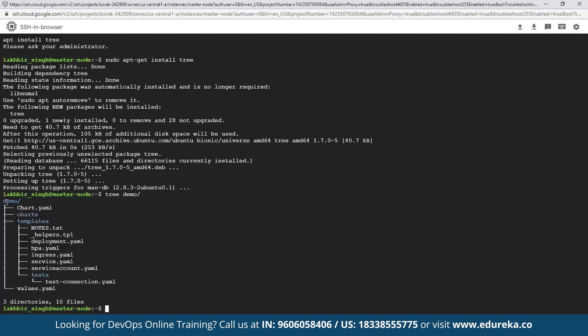As you can see, this looks very familiar with the chart structure we talked about earlier. We have the chart.yml file, the templates directory containing the deployment, service, and other YAML files, and then the values.yml file. The objective of this demo is to create a very simple deployment — we are going to launch an nginx service.